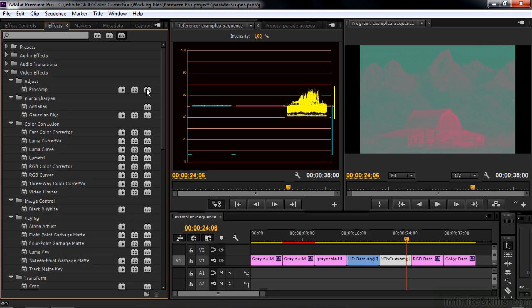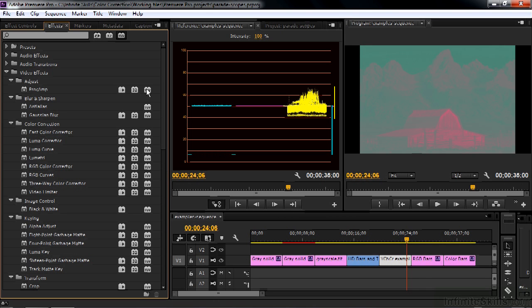They use YUV here interchangeably with YCBCR. In fact, they're two different things, but they're so close together that people use these terms interchangeably. YUV is generally used when you're talking about analog signals and YCBCR is generally used when you're talking about digital. But they're so closely related that people use them interchangeably. So here in Premiere Pro,